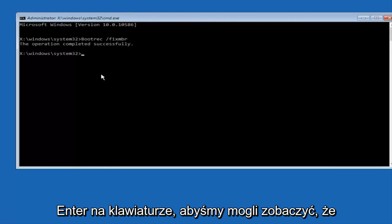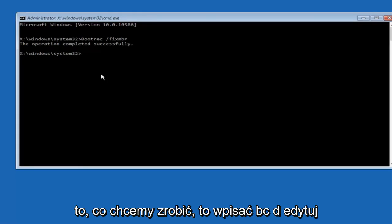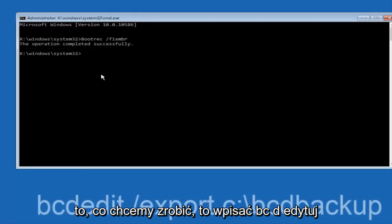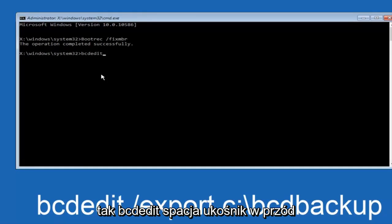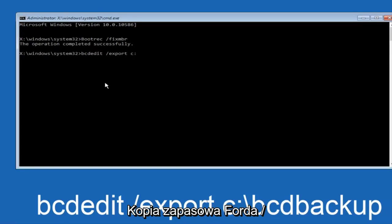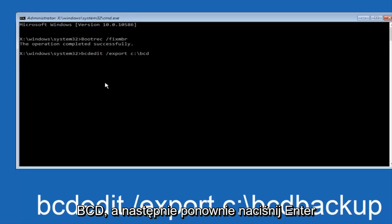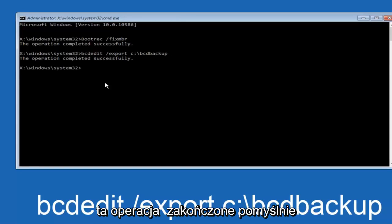Now all we want to do is type in bcdedit space forward slash export space C colon forward slash bcdbackup, and then hit enter again. Again this operation completed successfully.